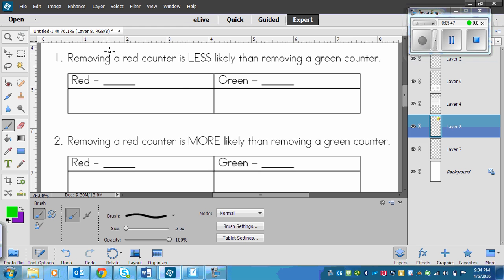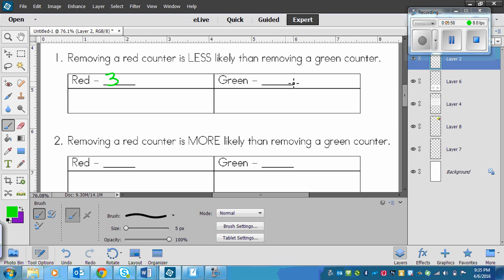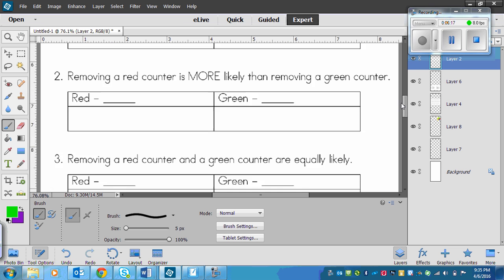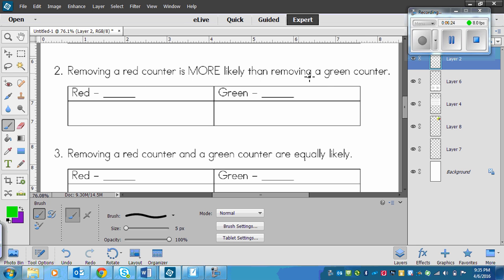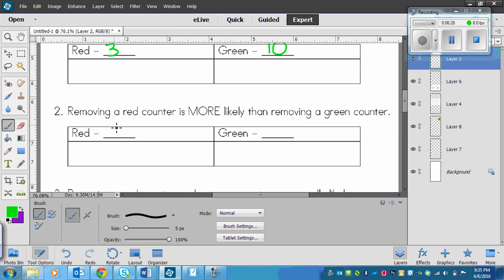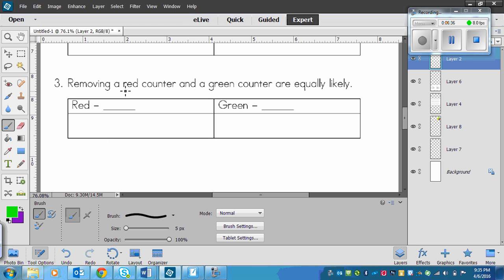So if you want to remove a red counter less often than a green counter, you might put 3 red and maybe 10 green. As long as you have significantly more green than red, you're good. For removing a red counter more likely than green, you could just flip those numbers — 10 red counters and 3 green counters. And then for the last one, removing a red and a green counter are equally likely, so you would go 10 and 10.